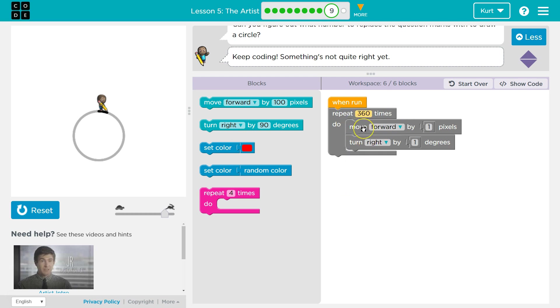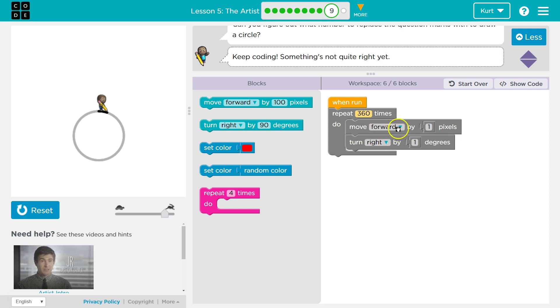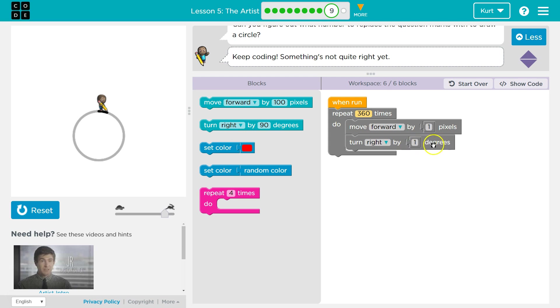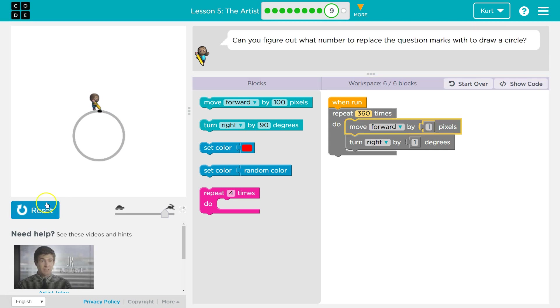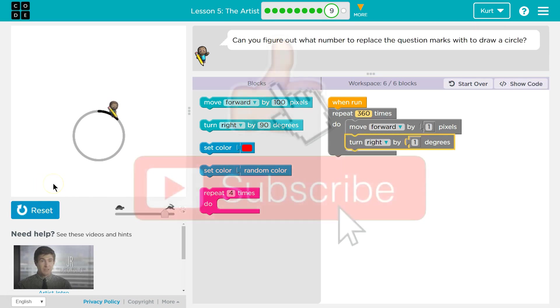And so now if I draw 360 circles, pixels, dots, draw 360 dots or one pixel lines, and move forward and turn right by one each time, zoop, zoop, zoop. I'm drawing a ton of tiny dots all connected 360 times all the way around.